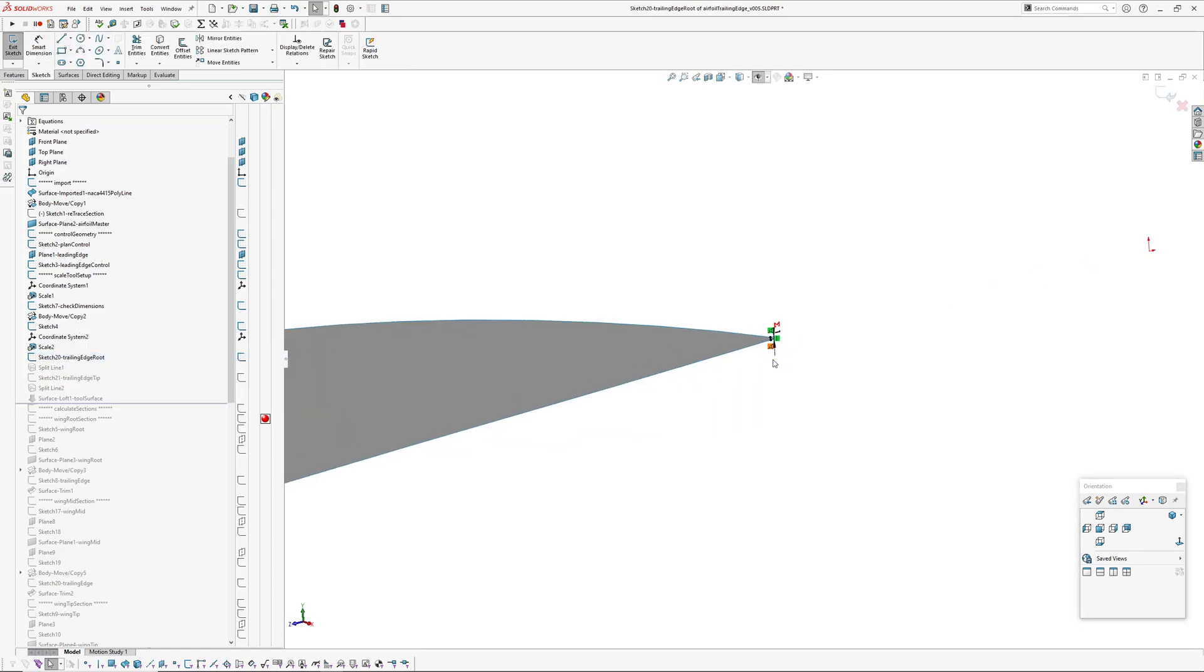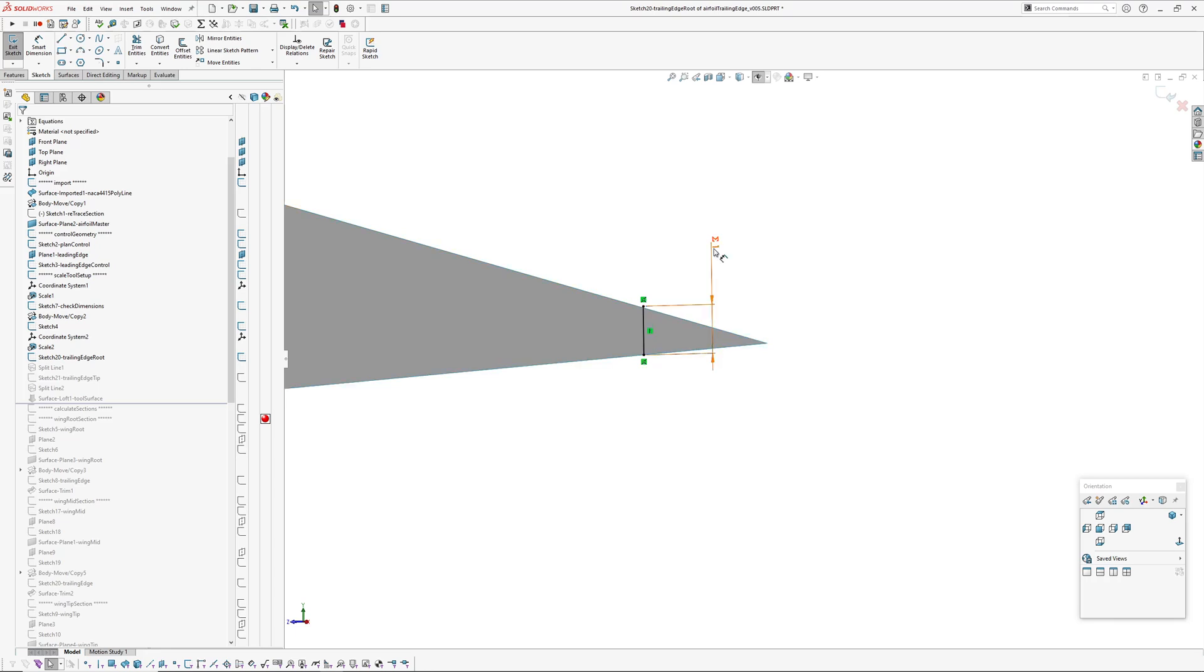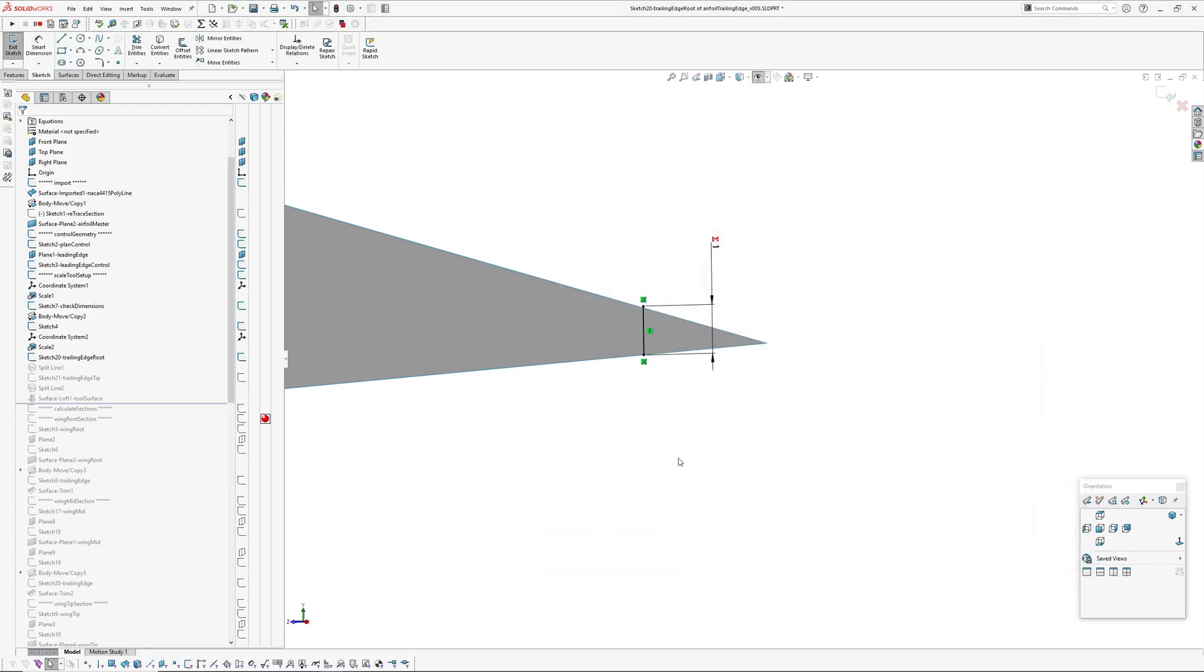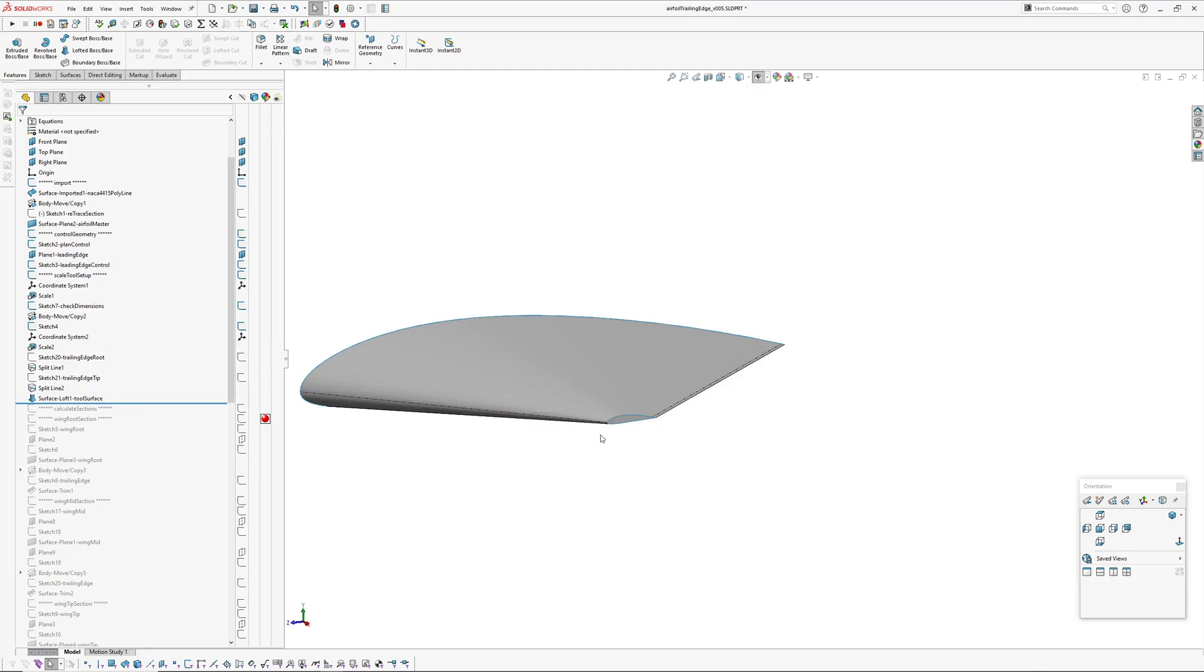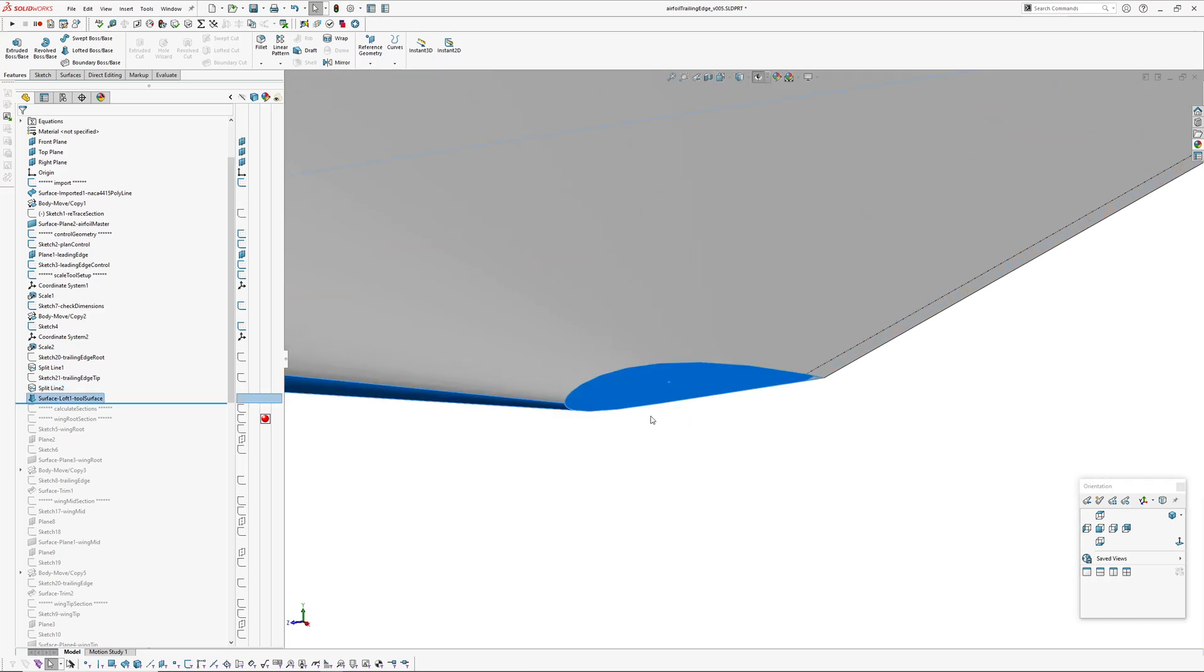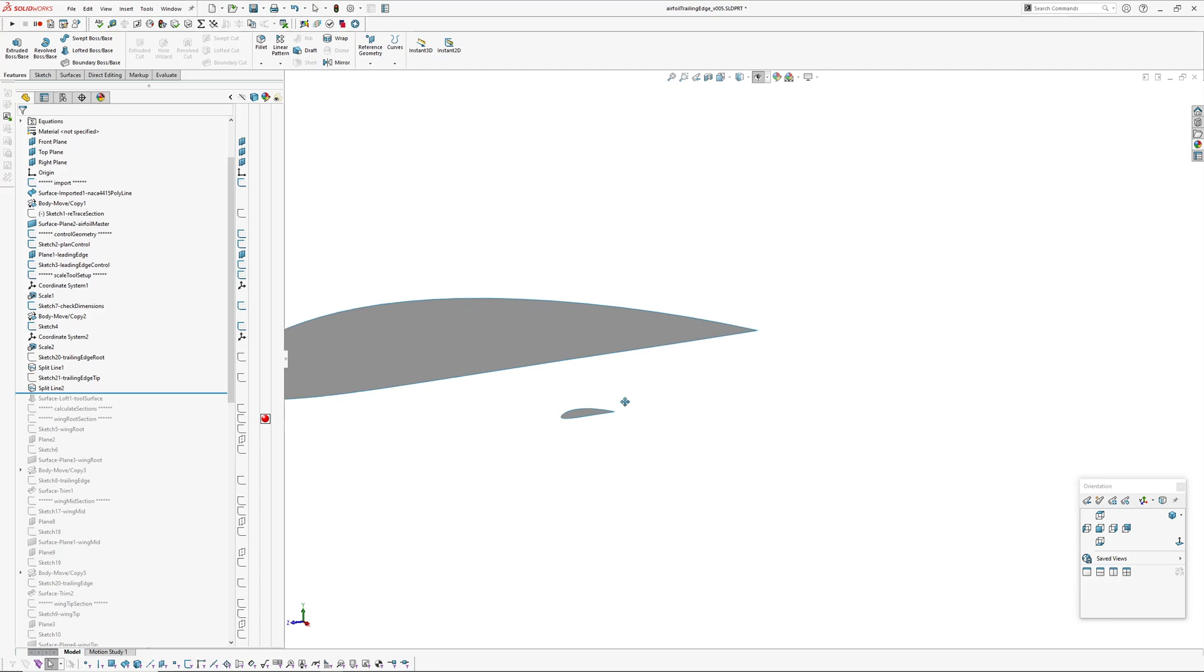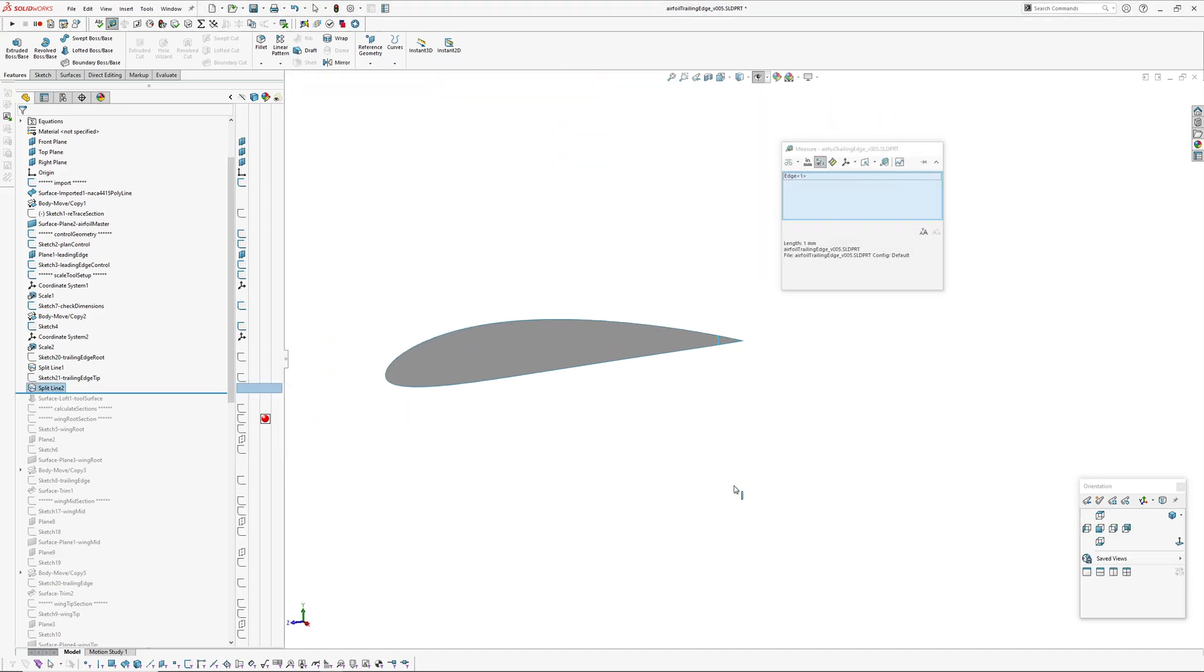Those are sketches set up so this is my trailing edge. I've got a global variable to control the trailing edge thickness, so one millimeter, that's just a line there. And then I've also got one for the wing tip edge and I've split my control profiles surface. As you can see there I've split it, split the surface body, and again there, and again that's one millimeter.